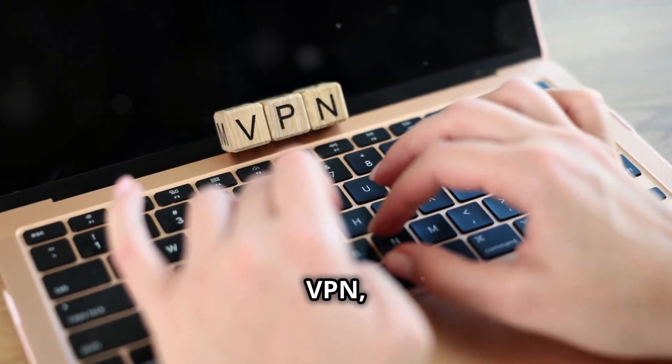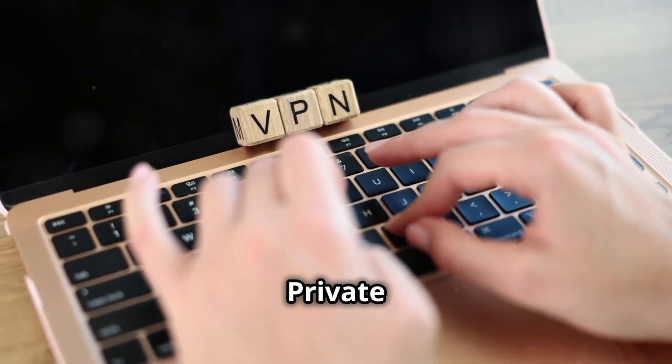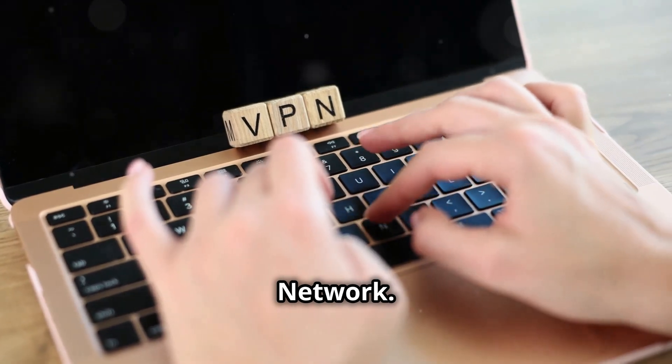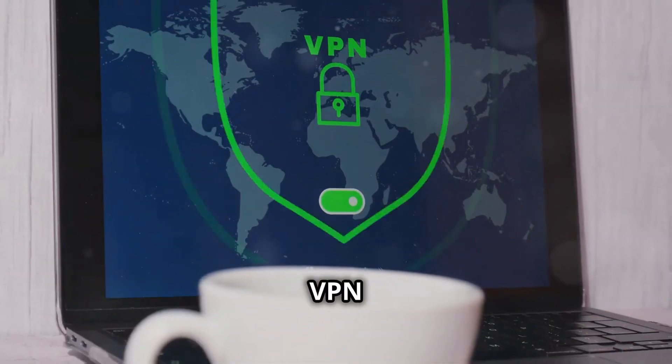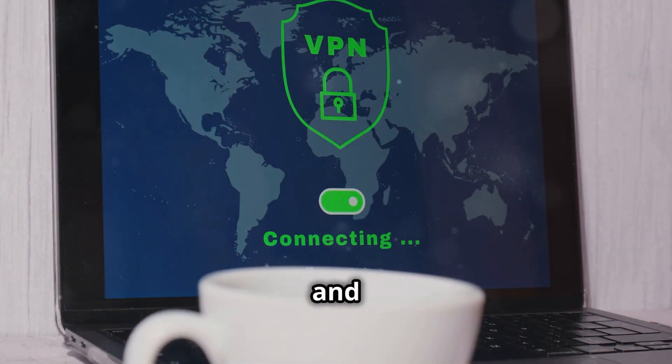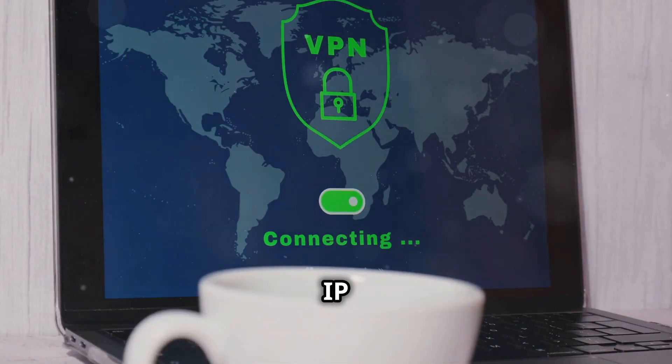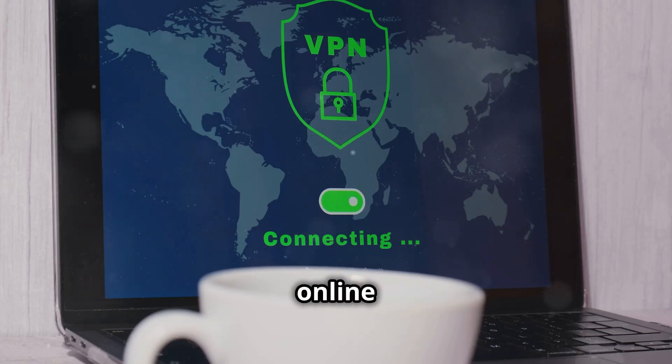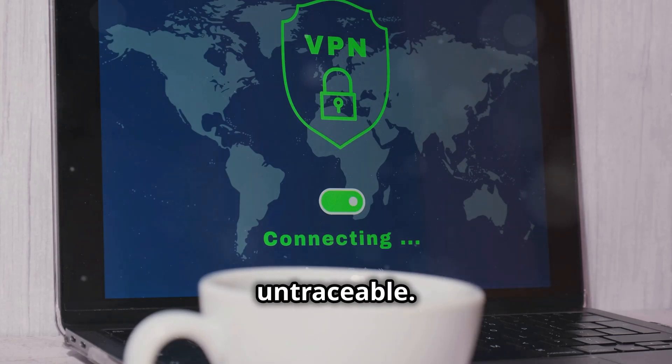One, VPN, or virtual private network. A VPN encrypts your internet connection and hides your IP address, making your online actions almost untraceable.